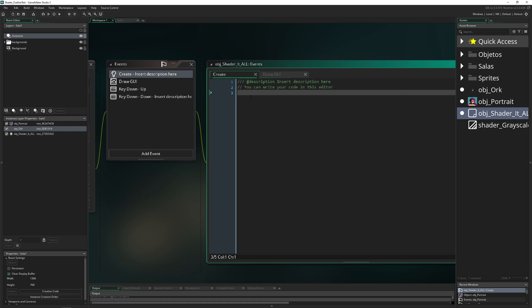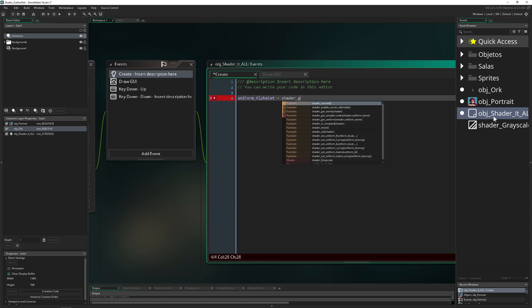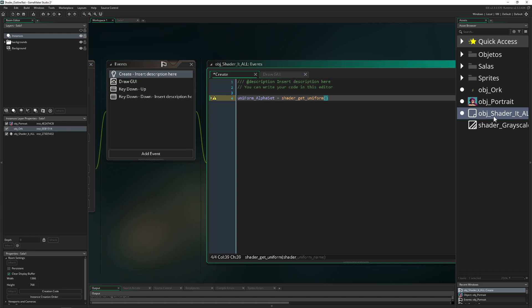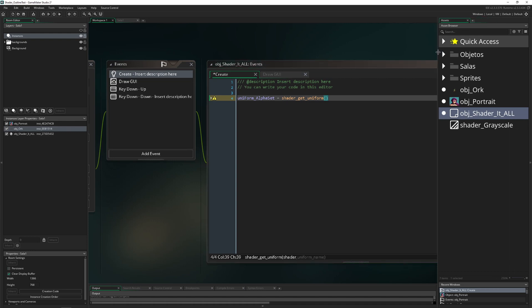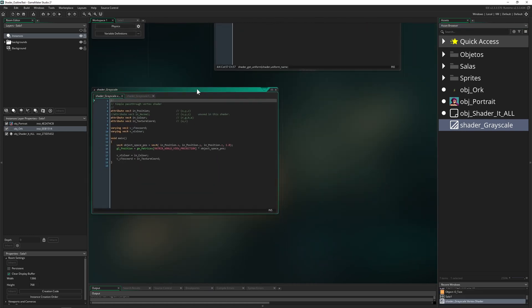First of all, you need to create a uniform to access the shader inside. Therefore you just say shader_get_uniform, and then what kind of shader do we want to use? Well, this dude here.